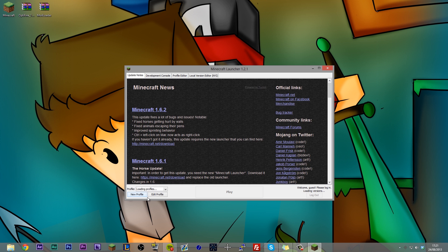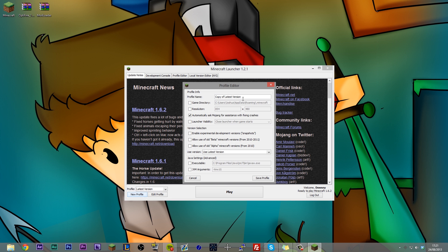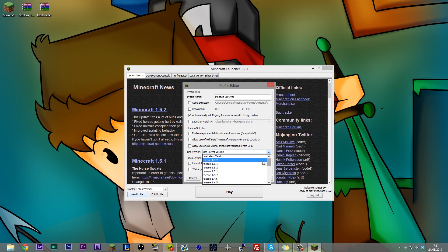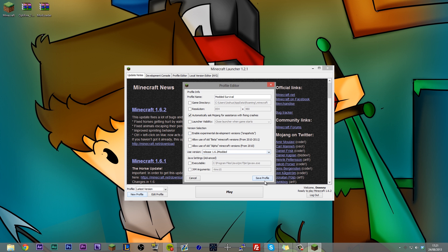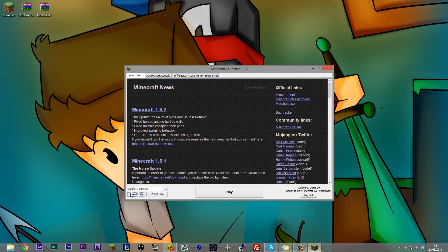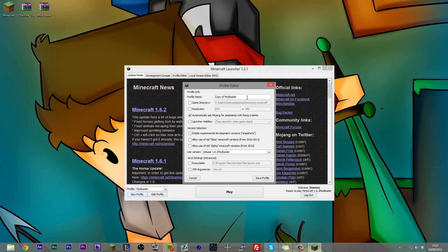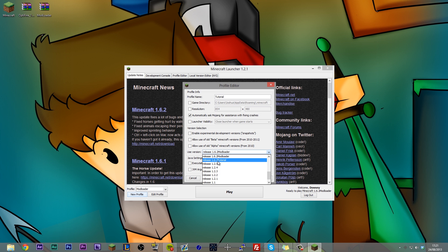This is going to be modded survival, and that's going to use the modded jar. There we go. I'm also going to make a profile called tutorial, and that's going to use the tutorial jar. So we'll select that out. Awesome.